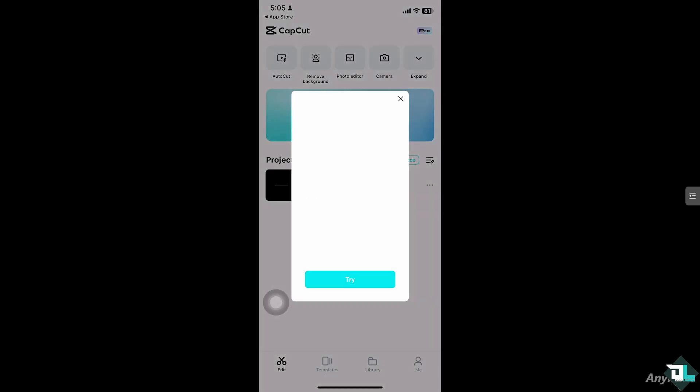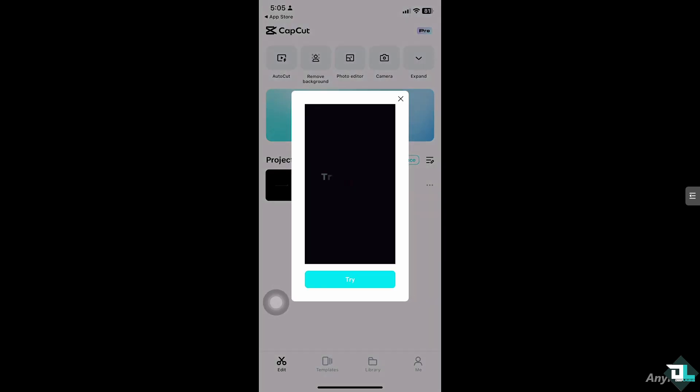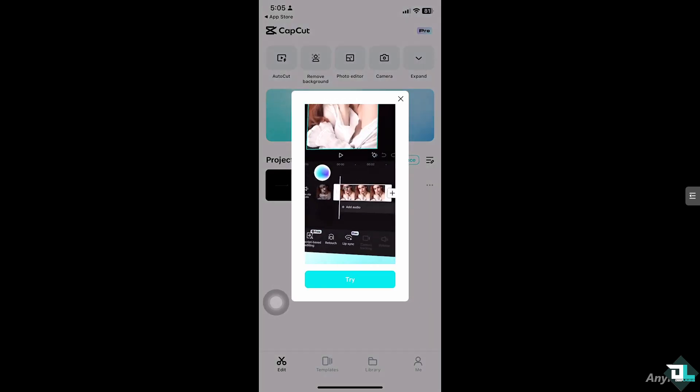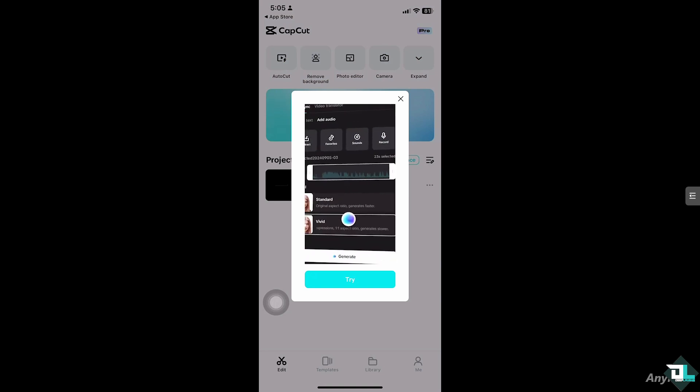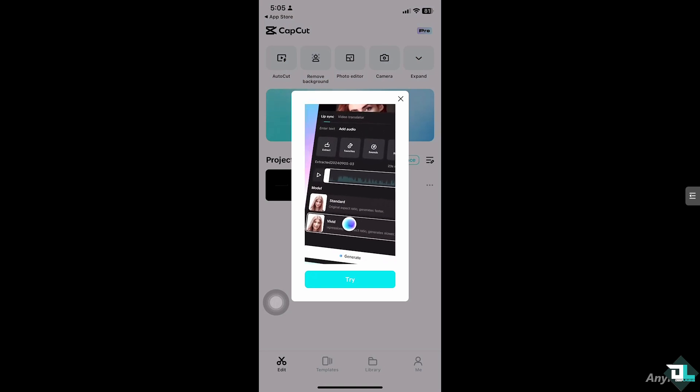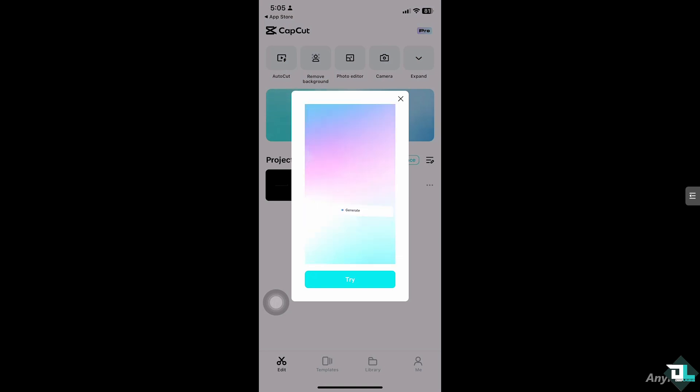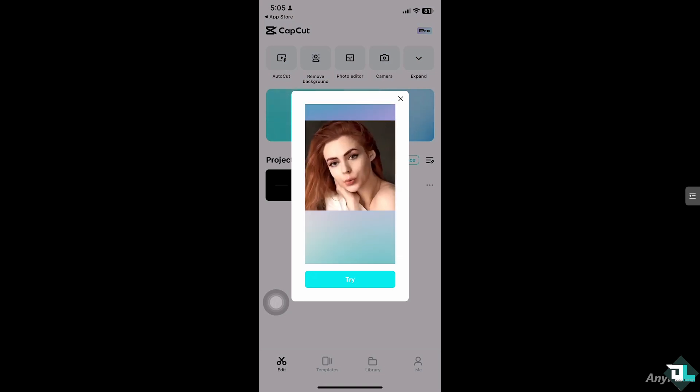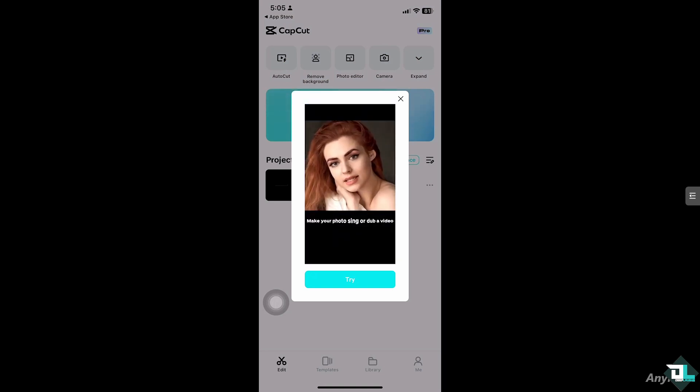If you are encountering the pro features error when trying to export your video in CapCut, it usually means that you have used some of the pro features in your project but you haven't subscribed to the CapCut's pro version.